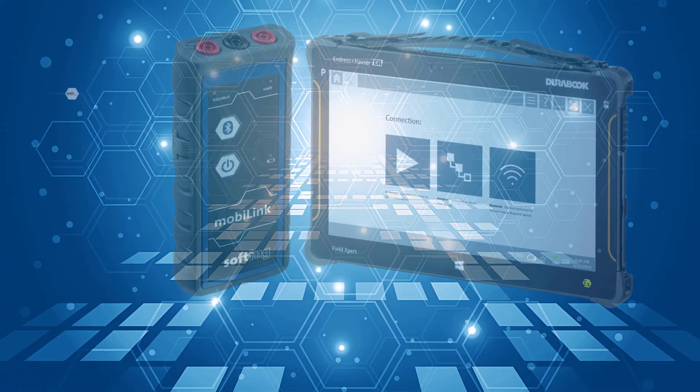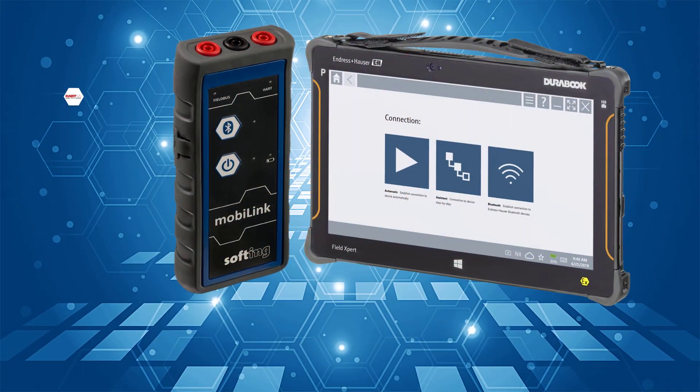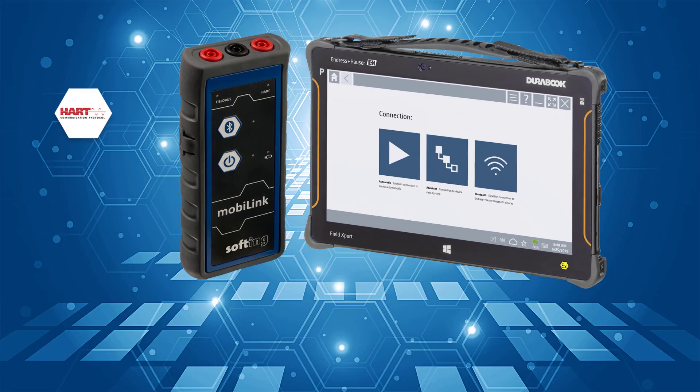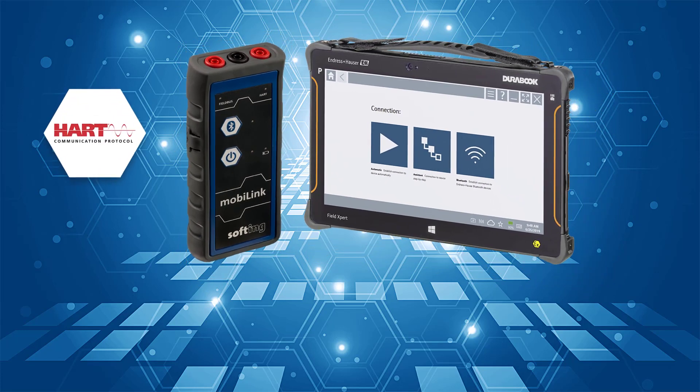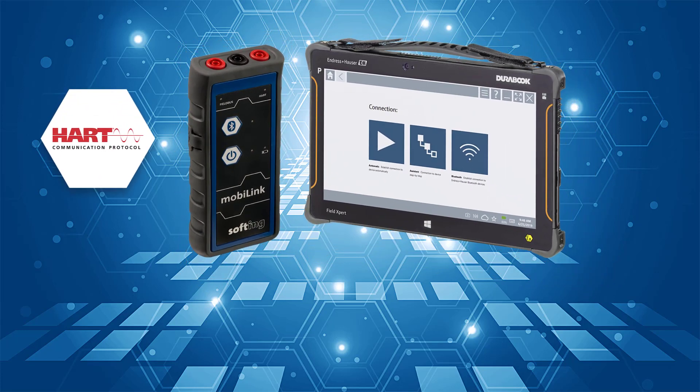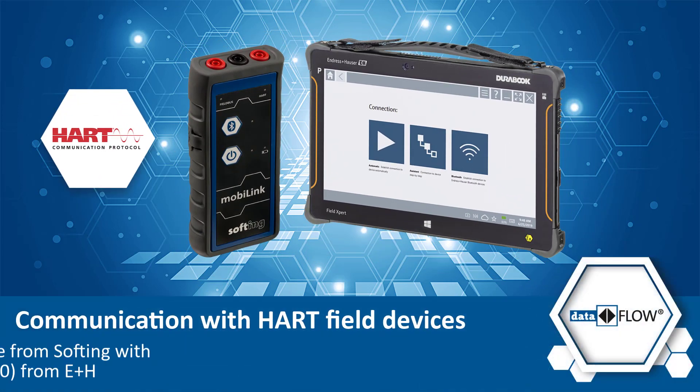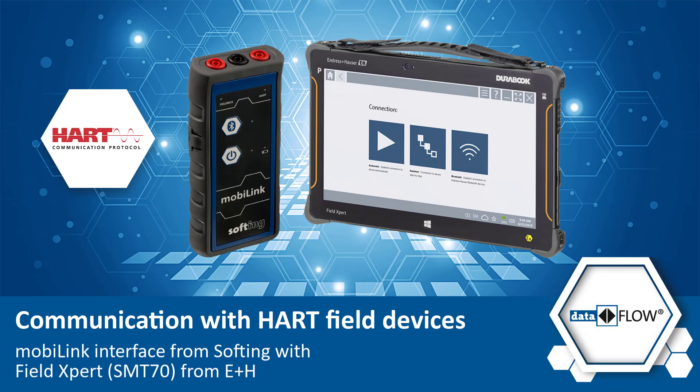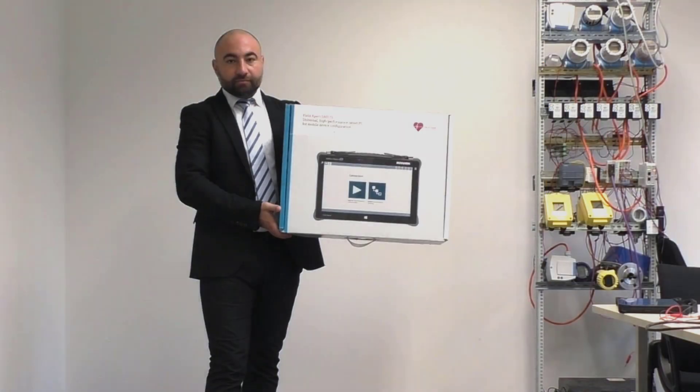In this tutorial you will understand how to connect and use your mobiLink interface from Softing with the SMT70 tablet and Field Xpert tool from Endress+Hauser for accessing HART field devices and perform asset management.